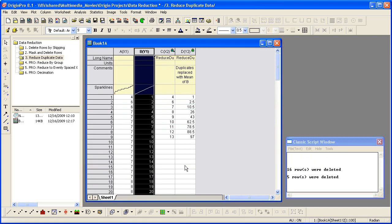Two columns were added with no duplicate X values. The following data reduction functions are available in Origin Pro only.